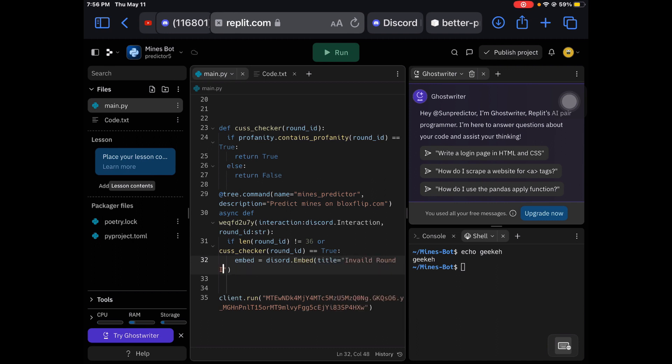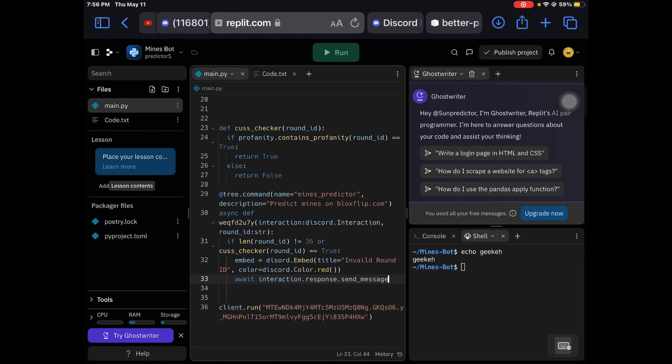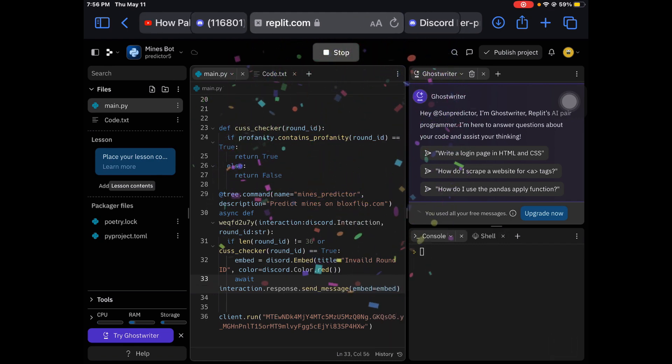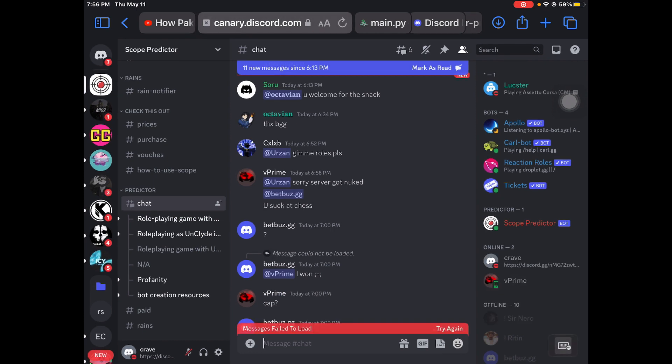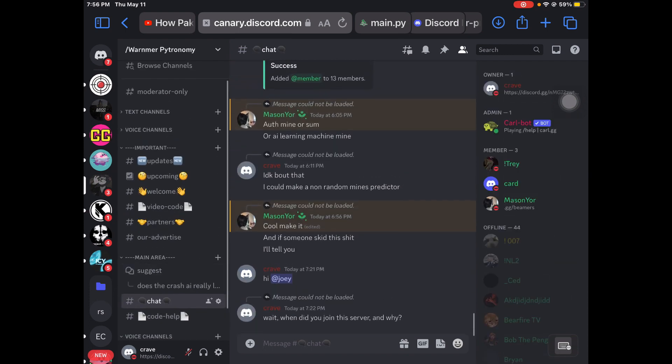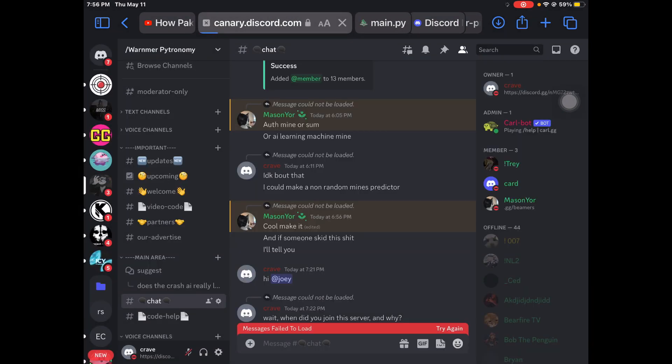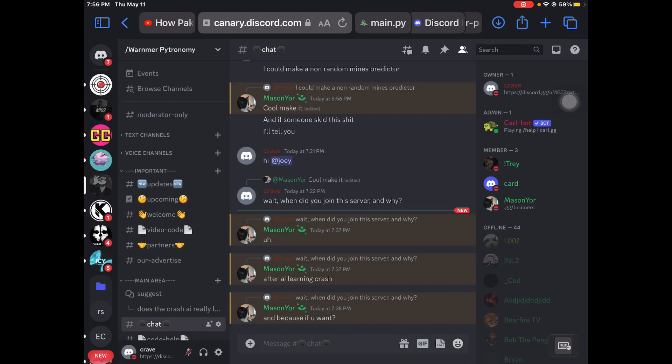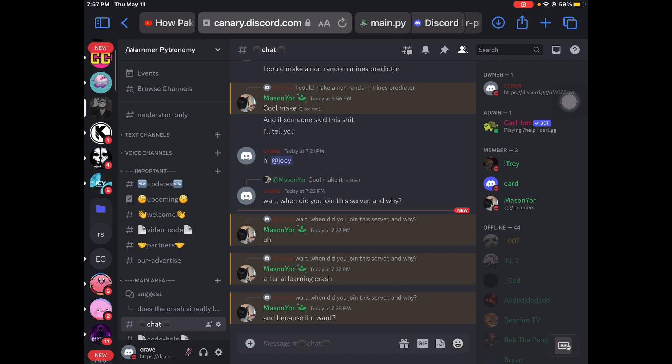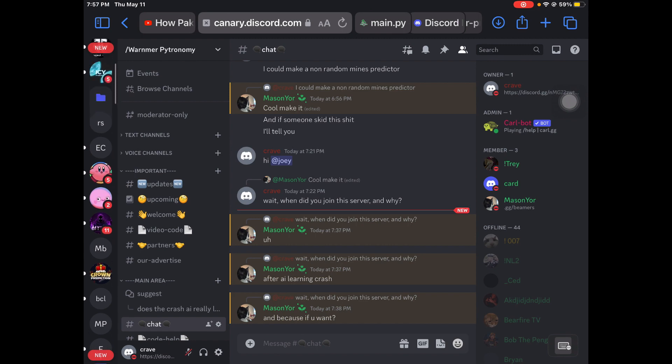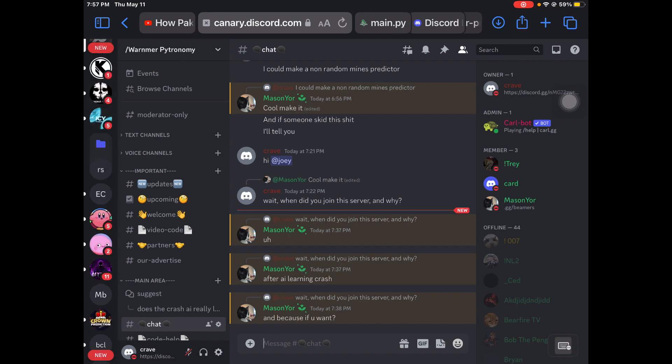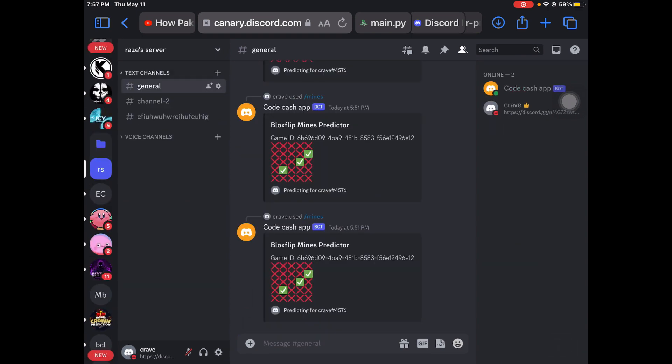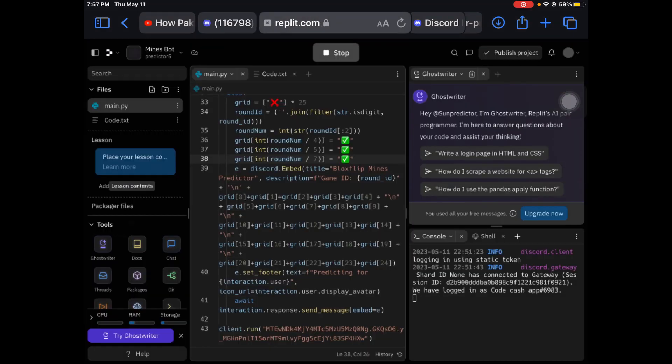To tell the users that their round ID is incorrect and invalid. Invalid round ID, color equals discord.color.red. We will send the message and embed equals embed. Let's check what the people said. My arm's cramping up right now, but my Discord sometimes crashes. Shout out to Mason, your friend's name, my bad. We don't really talk about that.